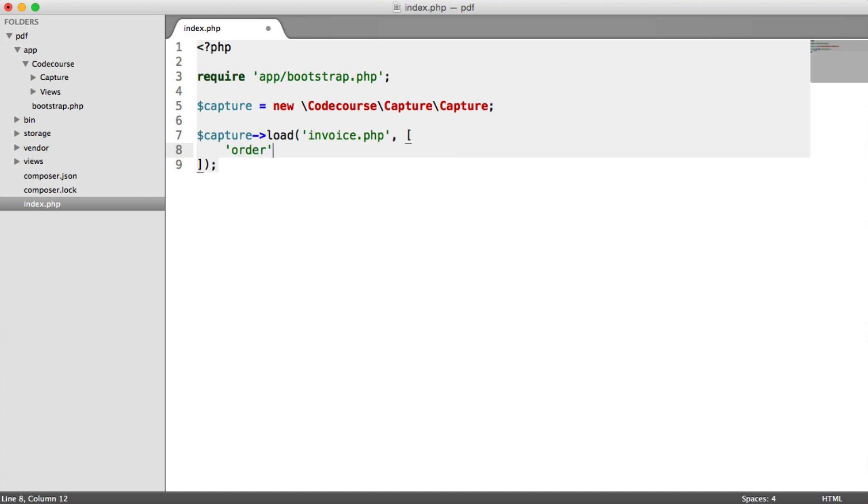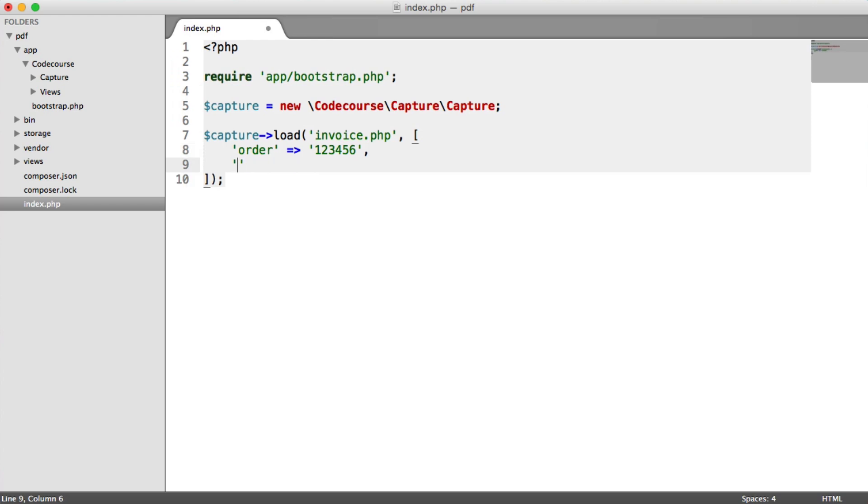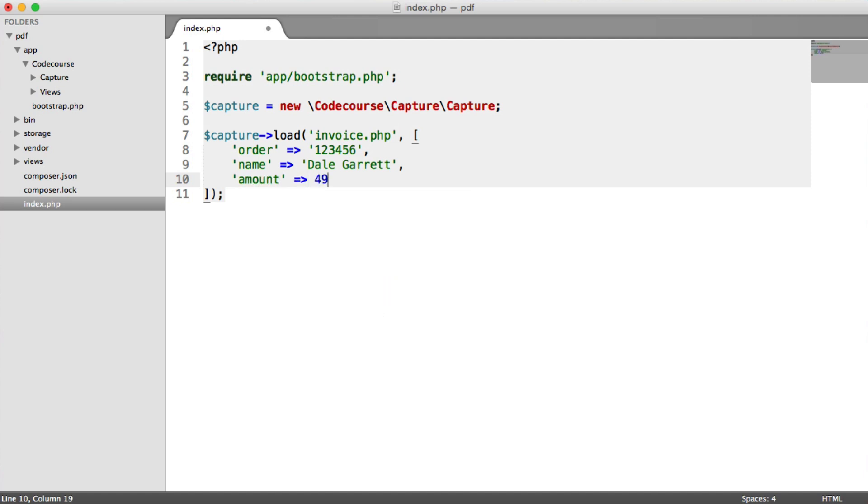So for example, order 123456. And I might have a name in here, so Dale Garrett. And then I might have an amount in here as well. So all of this data is going to be passed to our view then.